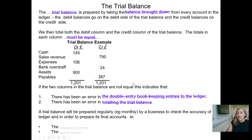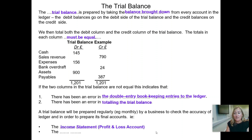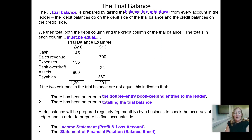This trial balance is going to be drawn up regularly — on a monthly basis, at least annually — by a business to check the accuracy of the ledger, to make sure that the debits and the credits agree, and in order to prepare its final accounts. By final accounts, we mean the income statement, also known as the profit and loss account, and the statement of financial position, also known as the balance sheet. The trial balance is the starting point for both of those documents. If we don't have a trial balance that agrees, we are never going to get the financial statements to add up.